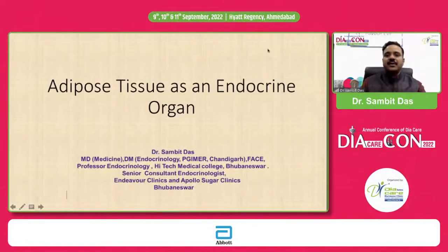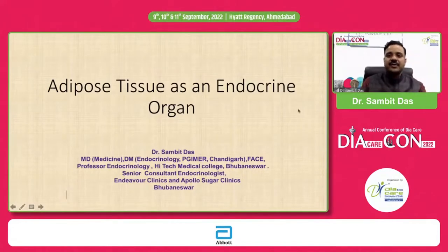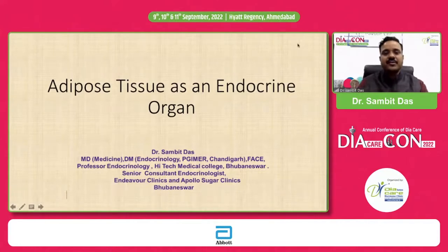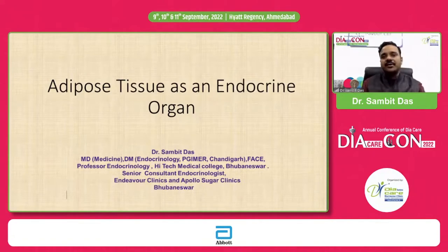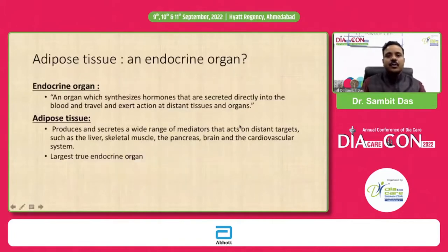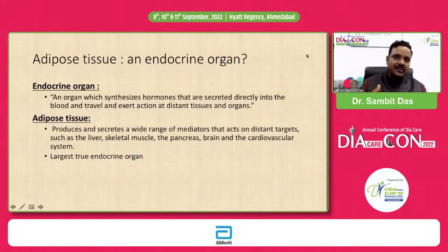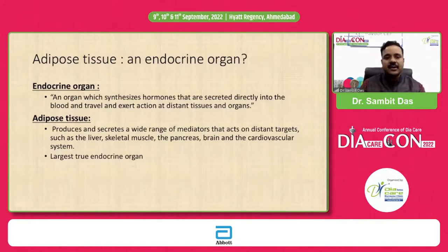Good afternoon everyone. I must thank Bansi Sabu sir for giving this opportunity in this wonderful meeting, and my sincere thanks to the chairperson for the kind introduction. I'll be speaking on the topic of adipose tissue as an endocrine organ — it's more of a theoretical thing but a very important and relevant one. I'll first explain why it is an endocrine organ, and then discuss why adipose tissue is an important endocrine organ.